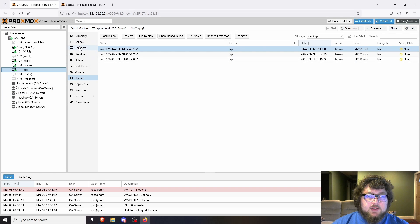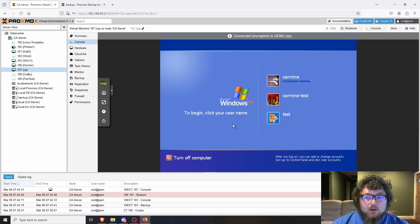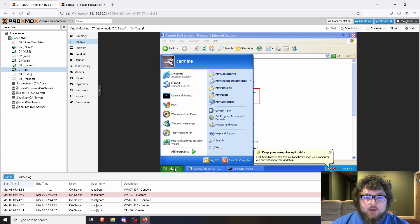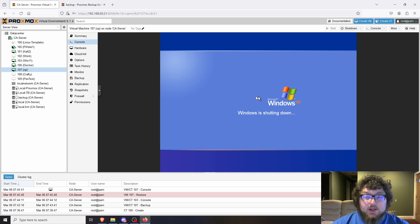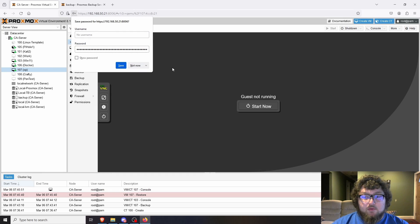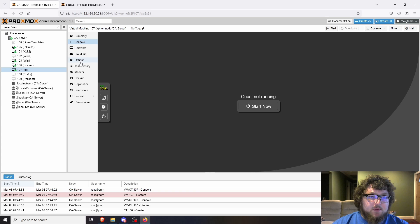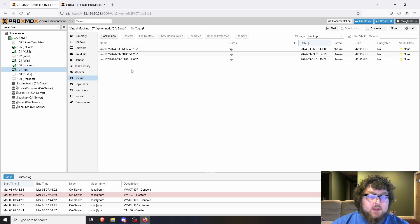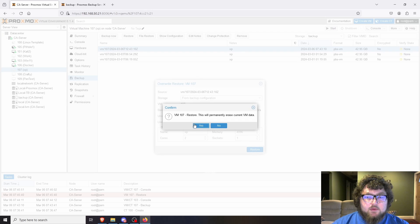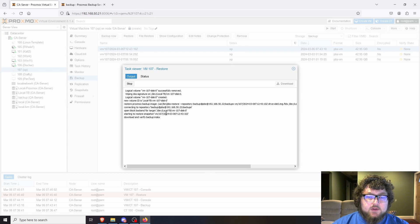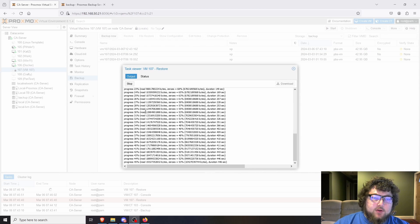I'm going to shut the XP machine down via the console. It's Windows XP — we're using it for a pen testing class because XP is full of vulnerabilities. Now that it's off, I can come back, click Restore, confirm yes, and it's going to go through and restore the machine. We'll come back when it's done.